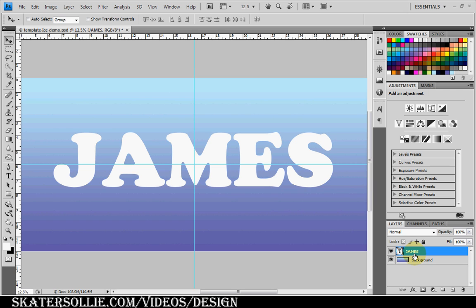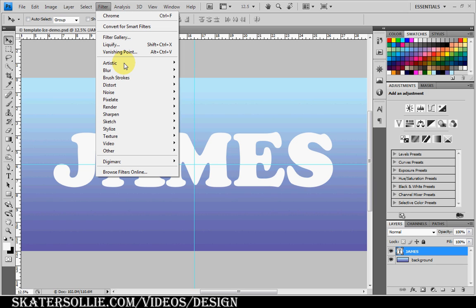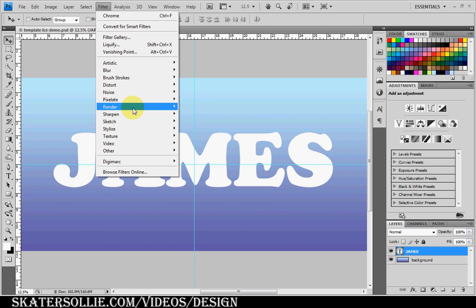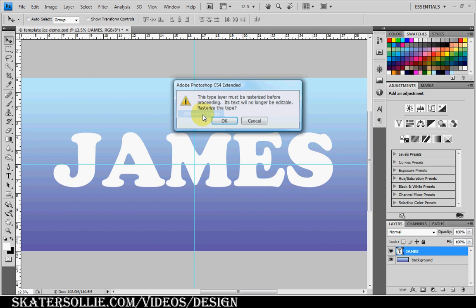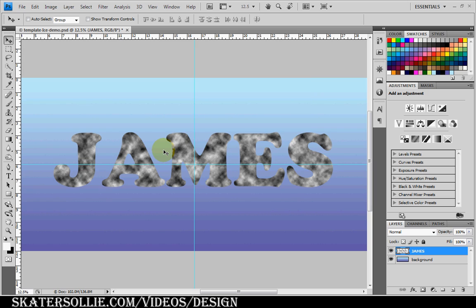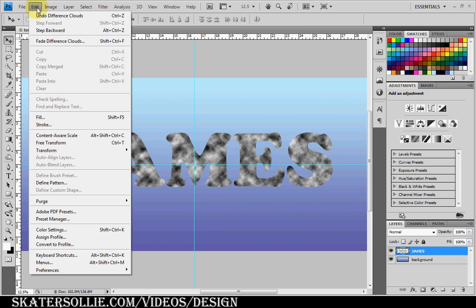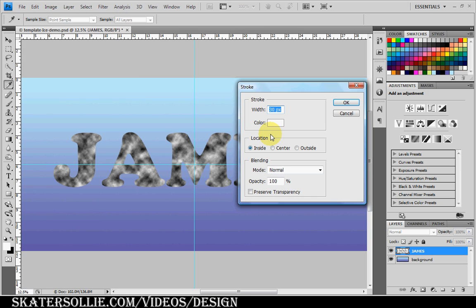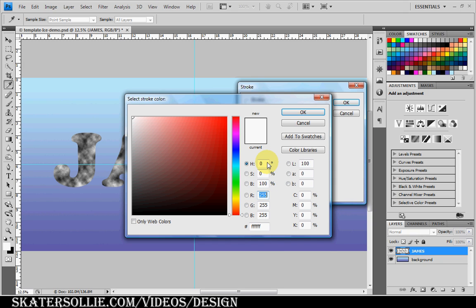So, what you want to do is go to Filter, Render, Difference Clouds, click OK to rasterize type, Edit, Stroke, and the width of 30 pixels with a color of black.